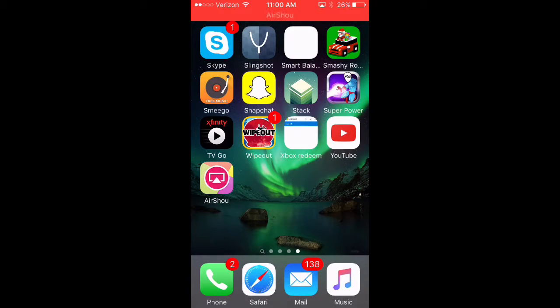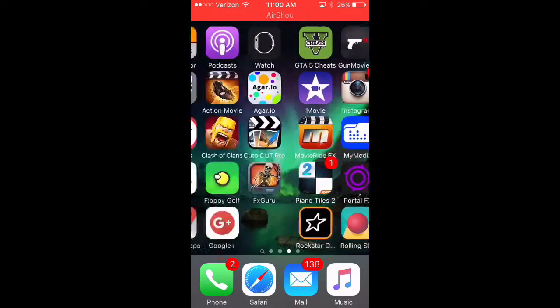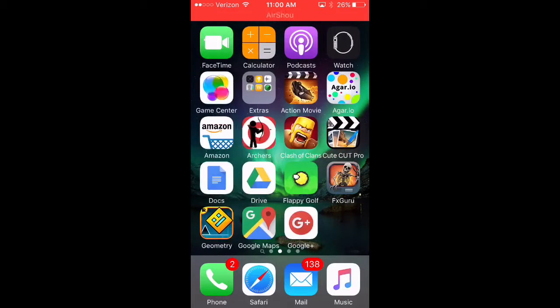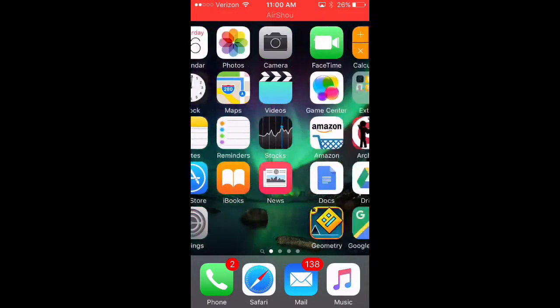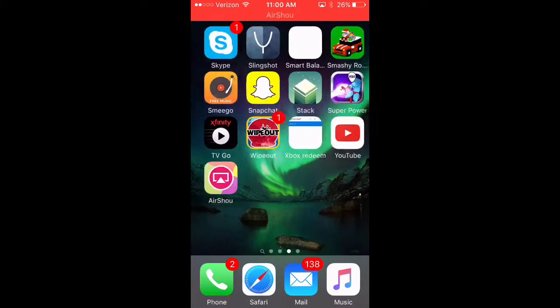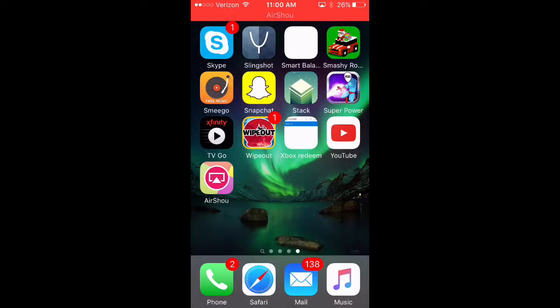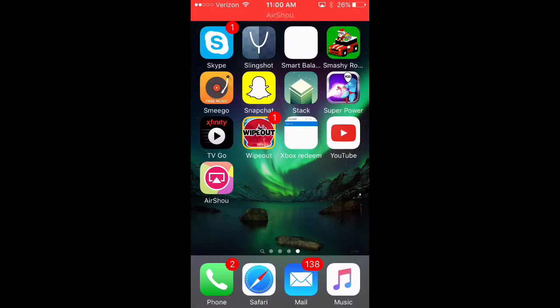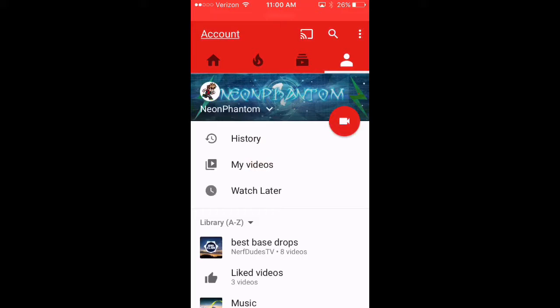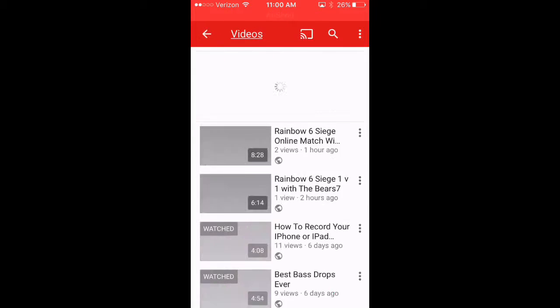So yeah, to get started first you need to have the YouTube app. Obviously if you don't have the YouTube app then you can't really copy YouTube. Well I guess you can, you just have to copy the video you want.